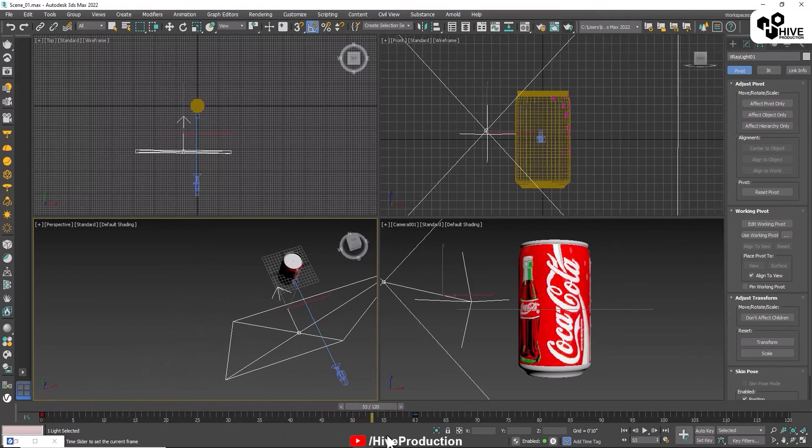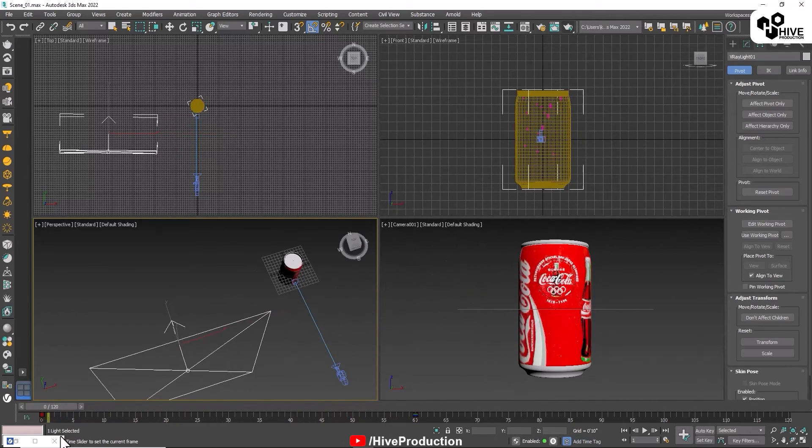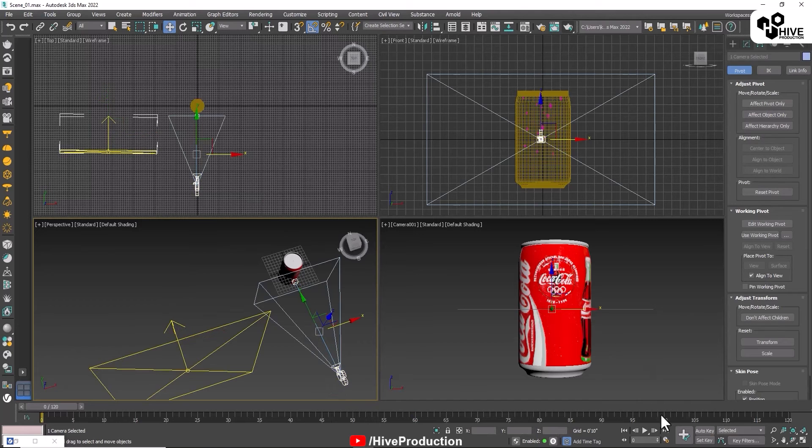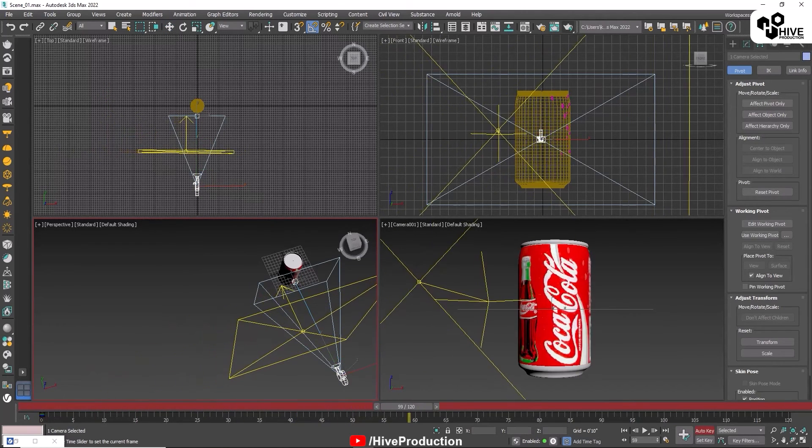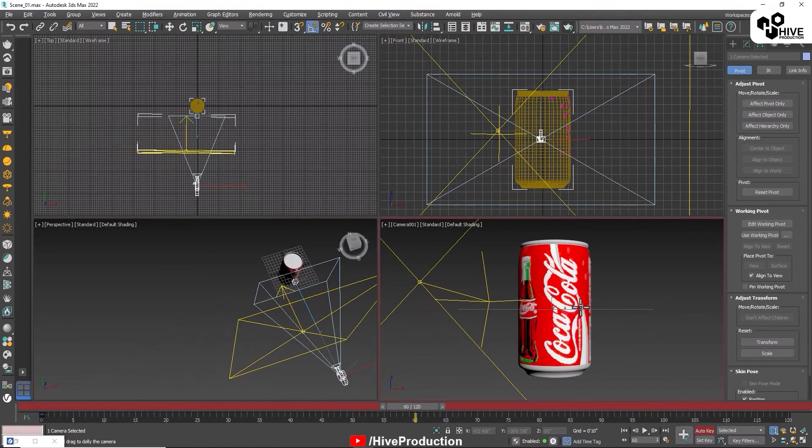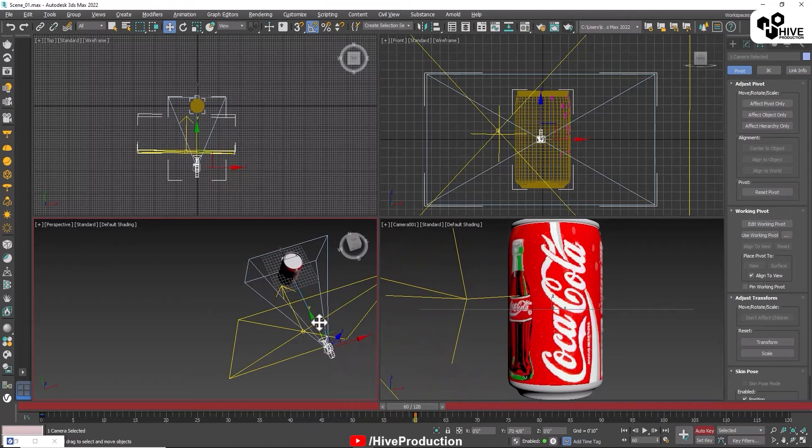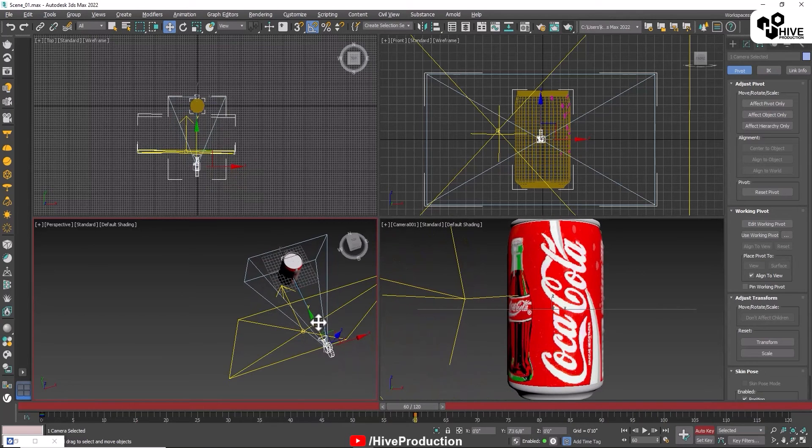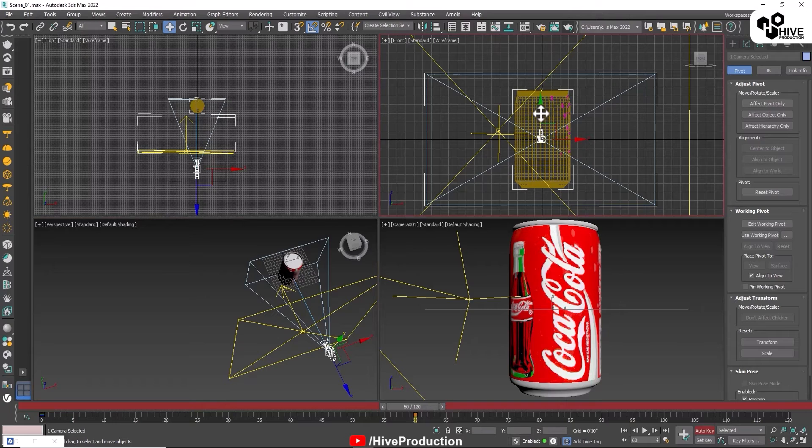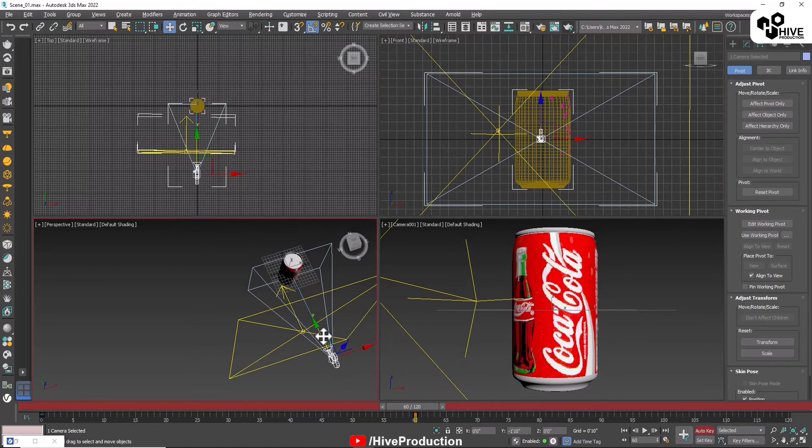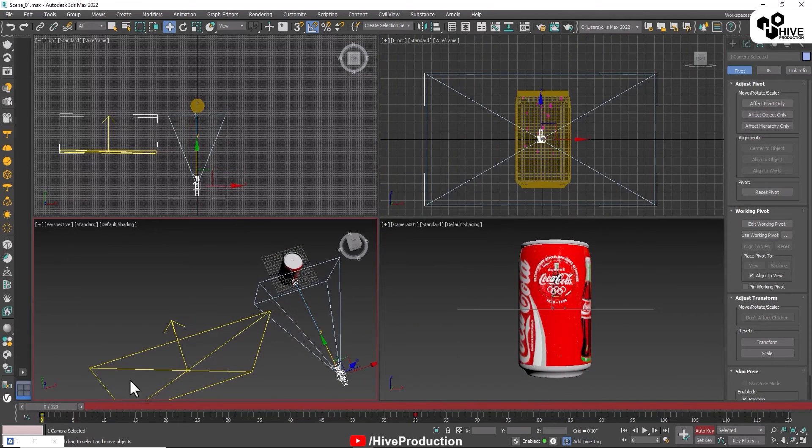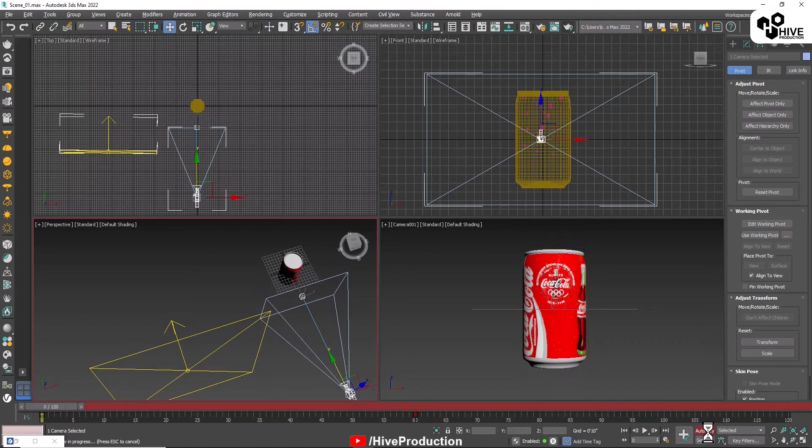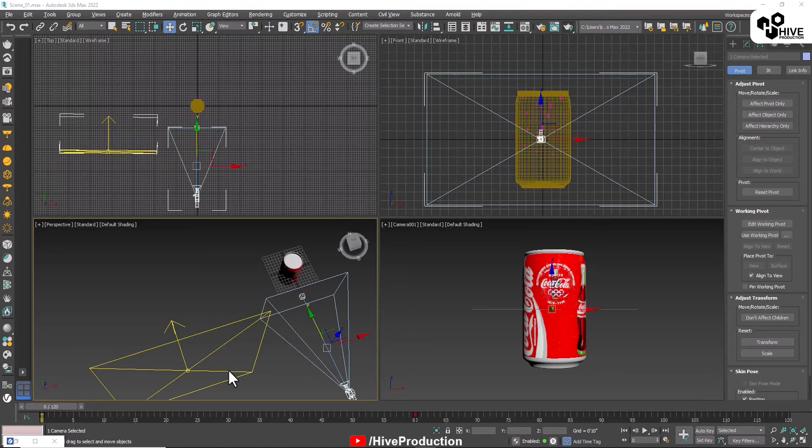From zero to 60 frames, now we have to use the camera. I'm going to apply auto key and make it closer. On 60 frames here, and on zero frame it will go more far. So camera, light, and can are all moving.